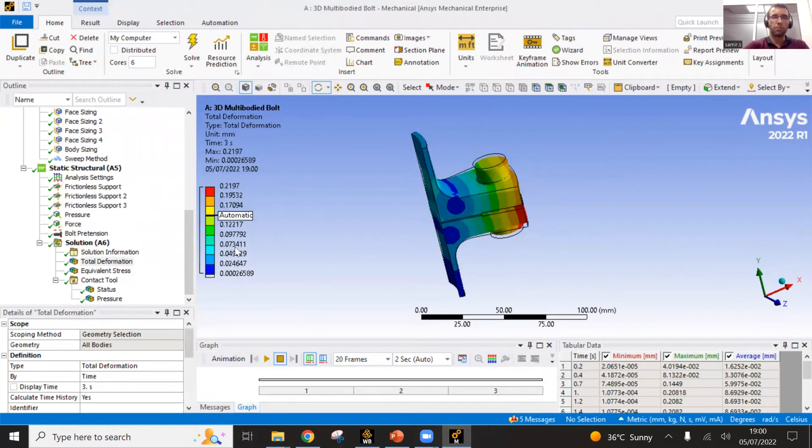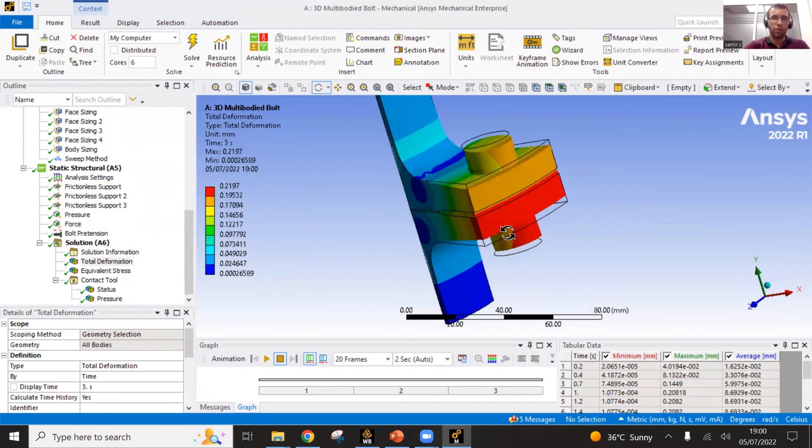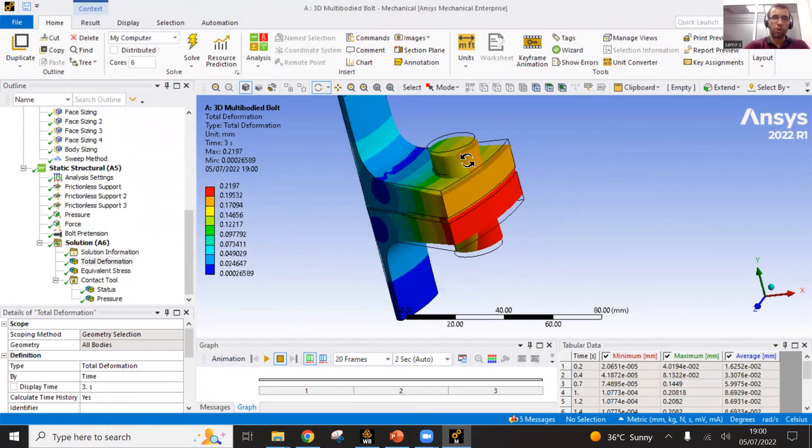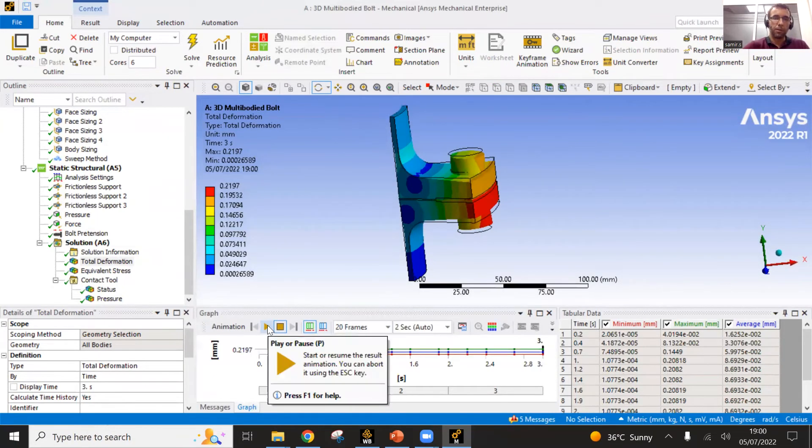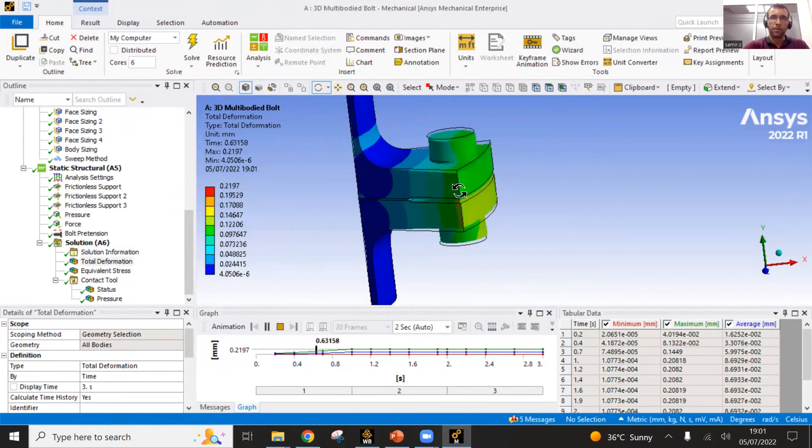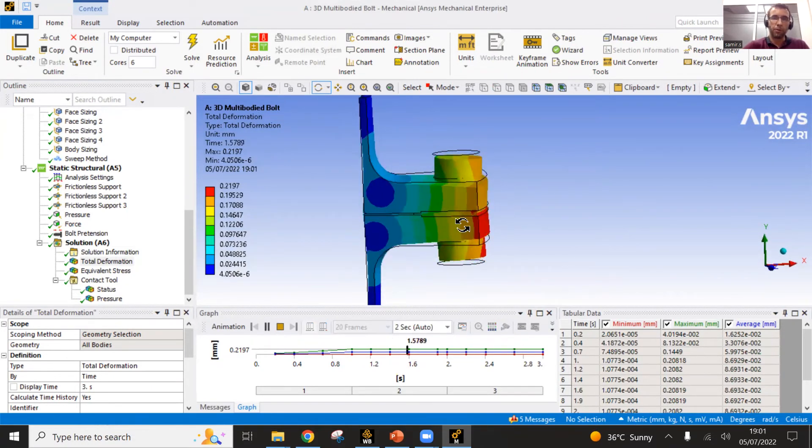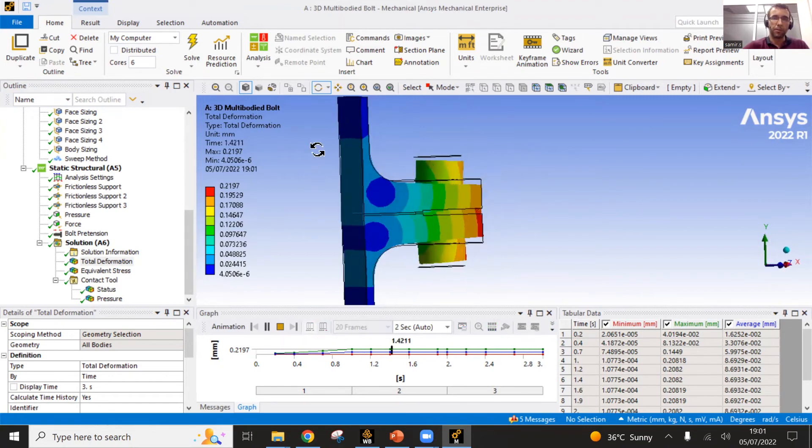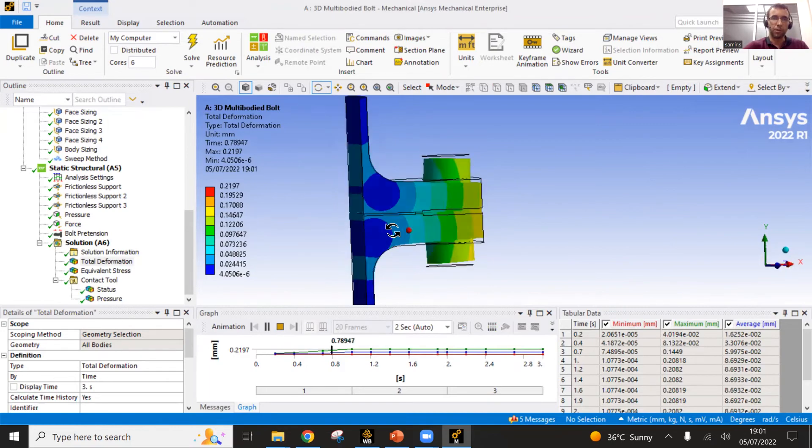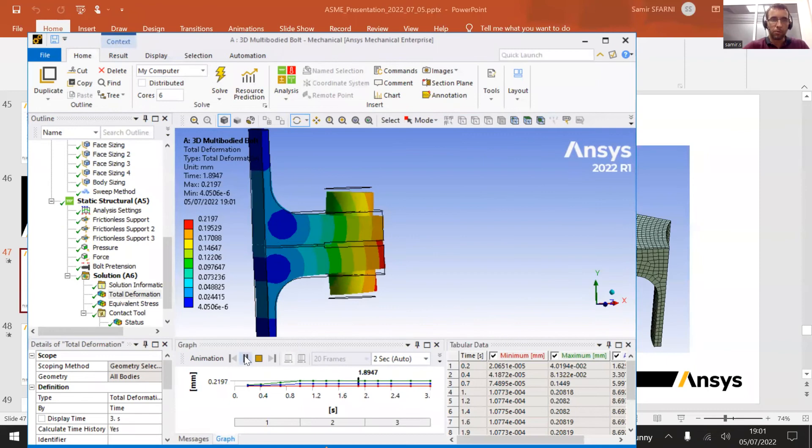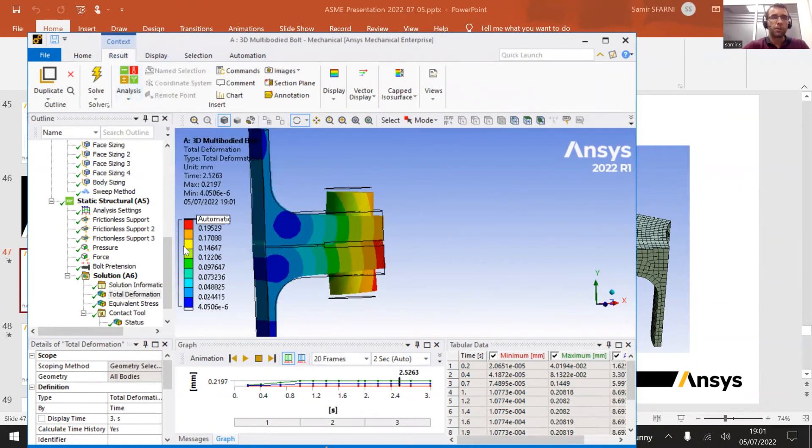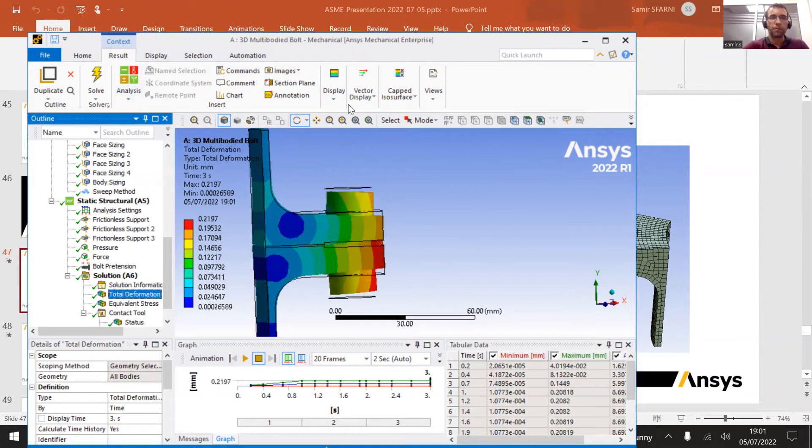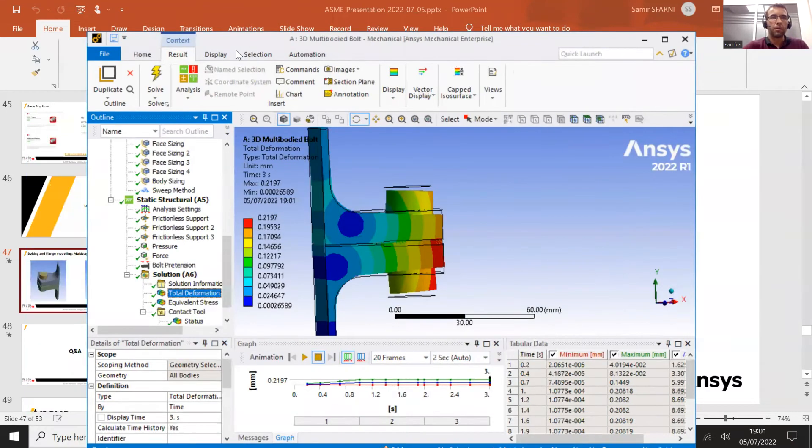Here is an example of the deformation. You can check which parts are more deformed. You can also animate the results. For example, you can see here an animation. You can see the preloading of the bolt on the first step, and then some kind of deformation here coming after the pressure and force is applied.